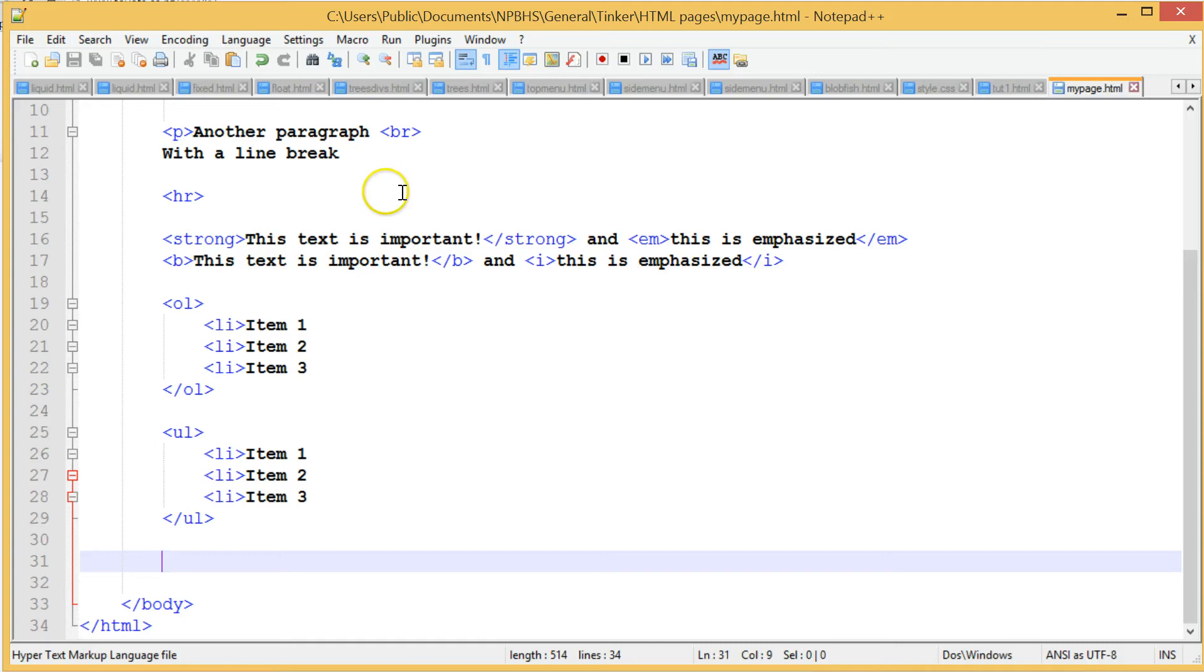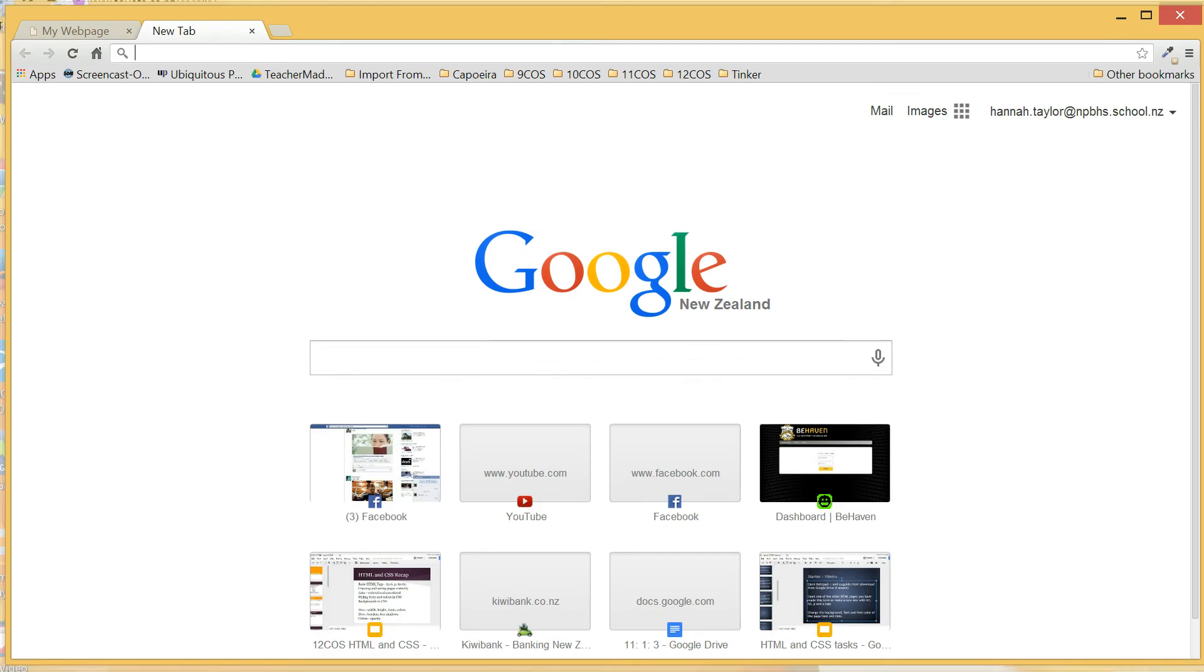To put an image into a web page, we first need to find the image we want and save it in an appropriate place.